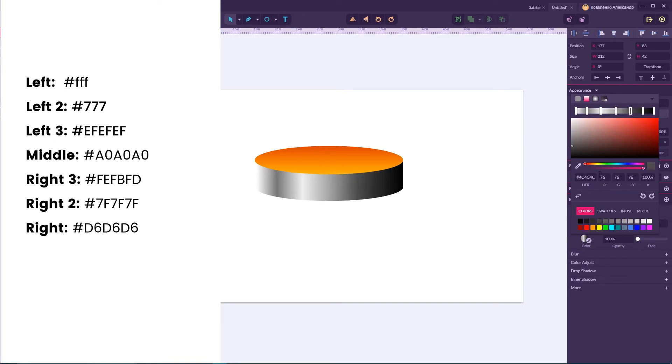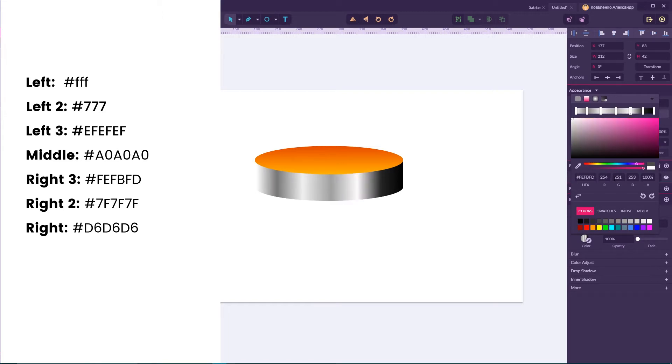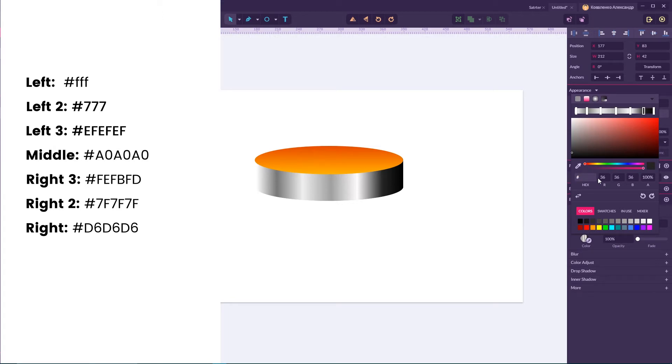For my fifth stop color, I'm going to put FEFBFD. For my sixth stop color, I'm going to set 7F7F7F. And for the last stop color, we need to set D6D6D6.